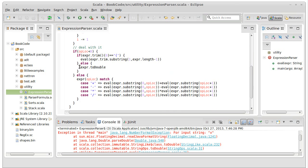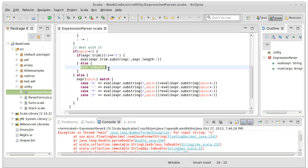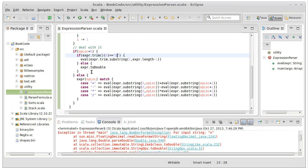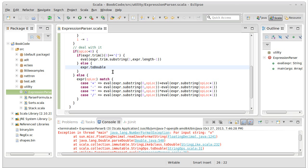This does point us to where the problem is. If we don't find an operator right now, we assume that either the whole thing is inside of parentheses or that it's a number. Well, in this case it's not a number, it's a variable.